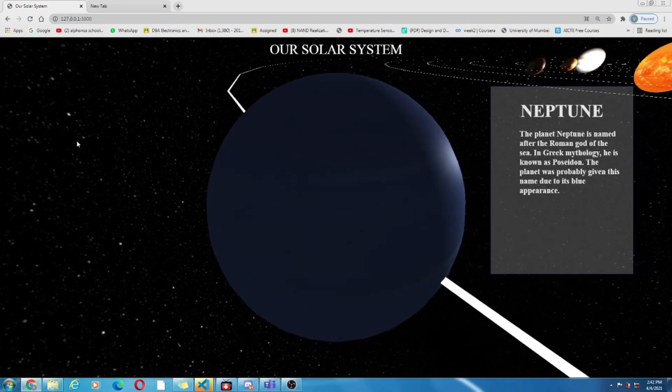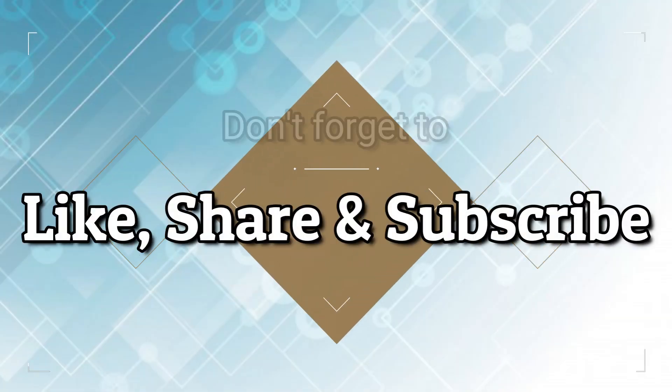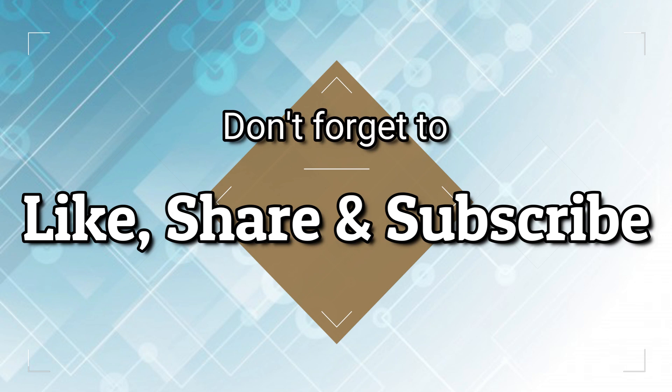Thank you guys for your patience. Hope you had a good learning. Have a nice day.